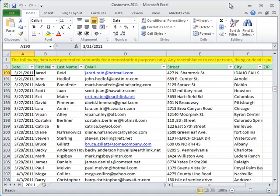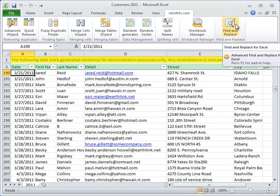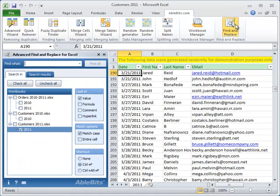To start working with the add-in, go to AbleBiz.com tab and click on Advanced Find and Replace icon. You can also start the add-in by clicking the standard Ctrl and F hotkey. You can always switch it to Ctrl-L and F if you like.